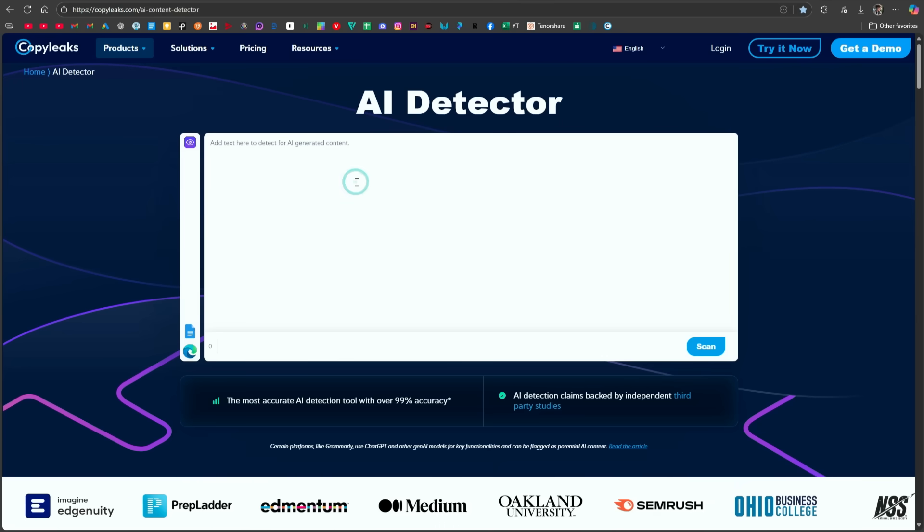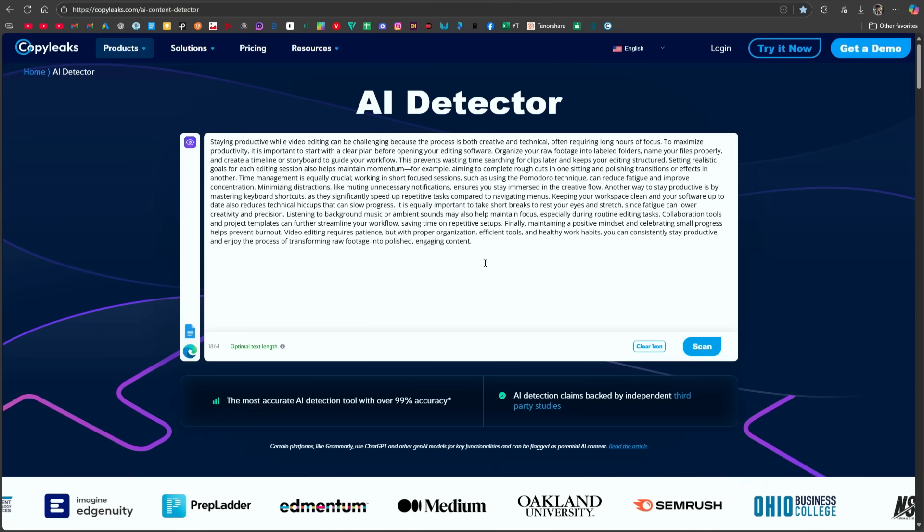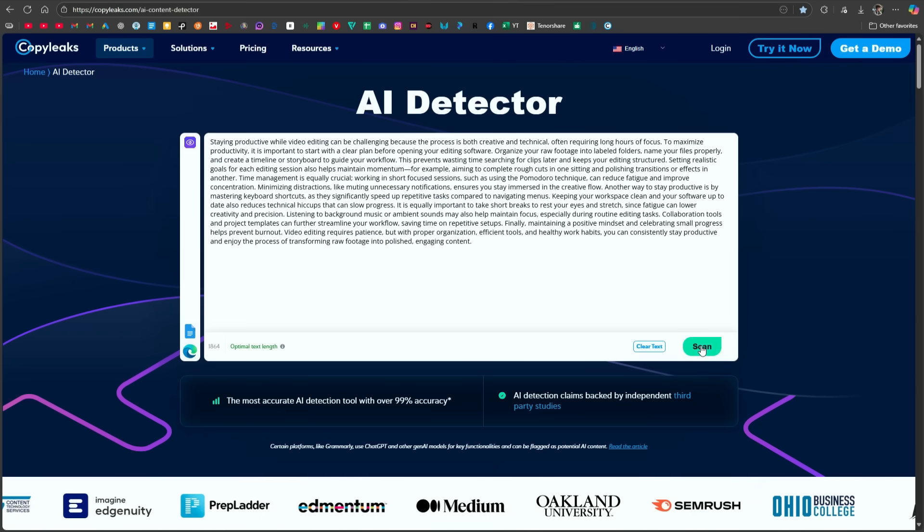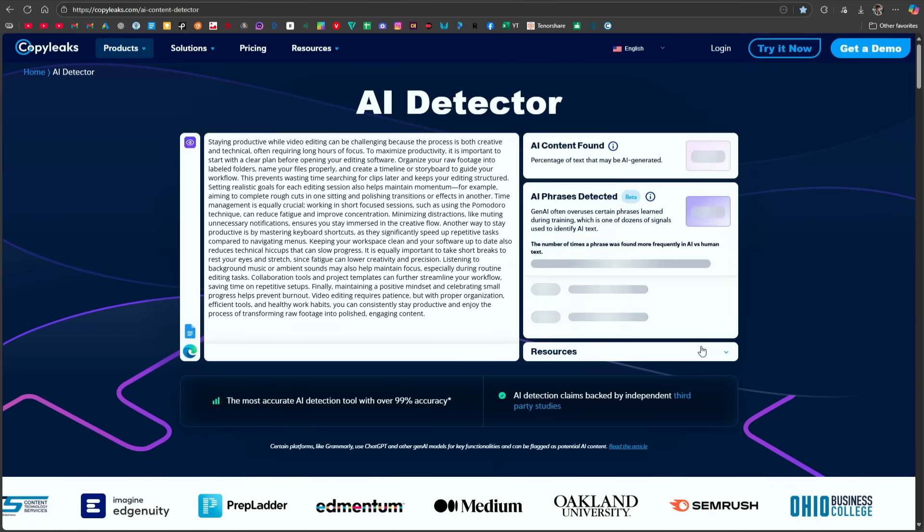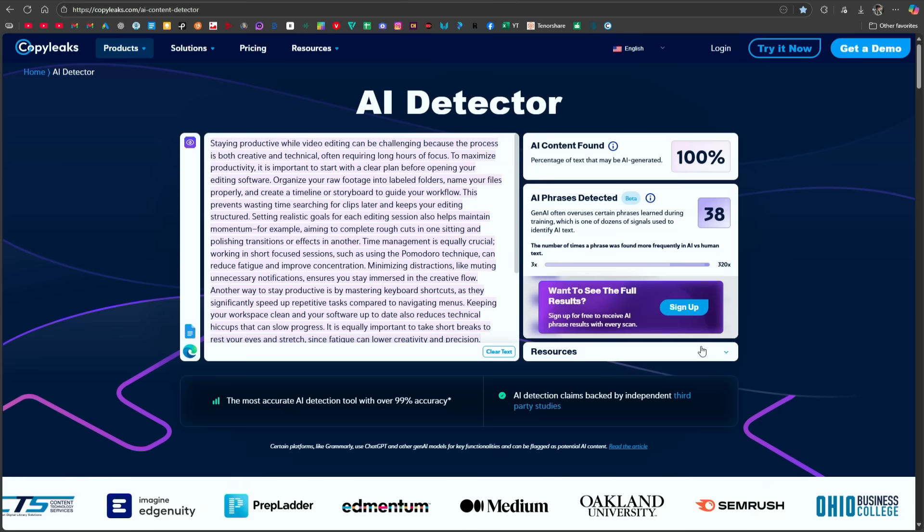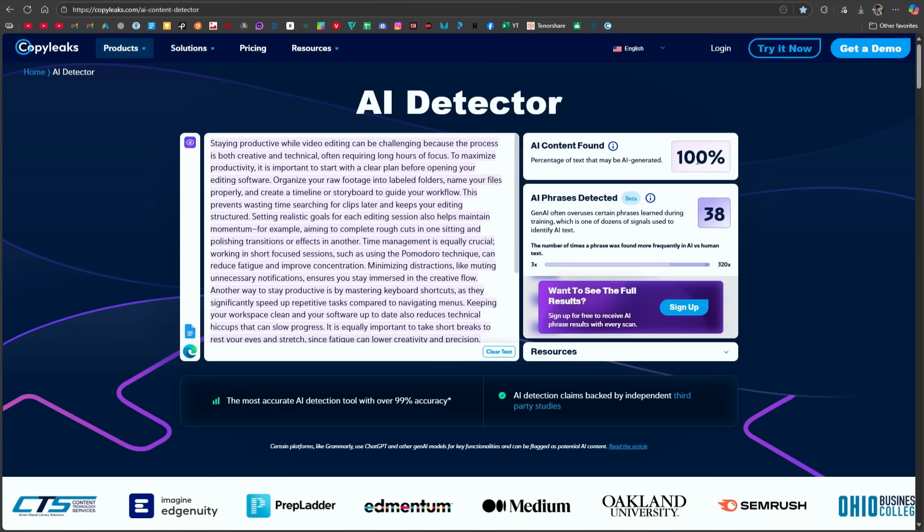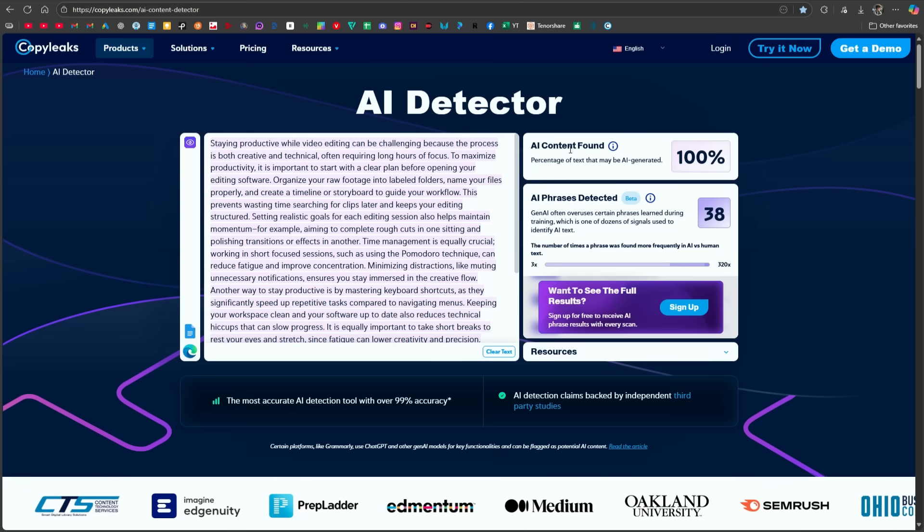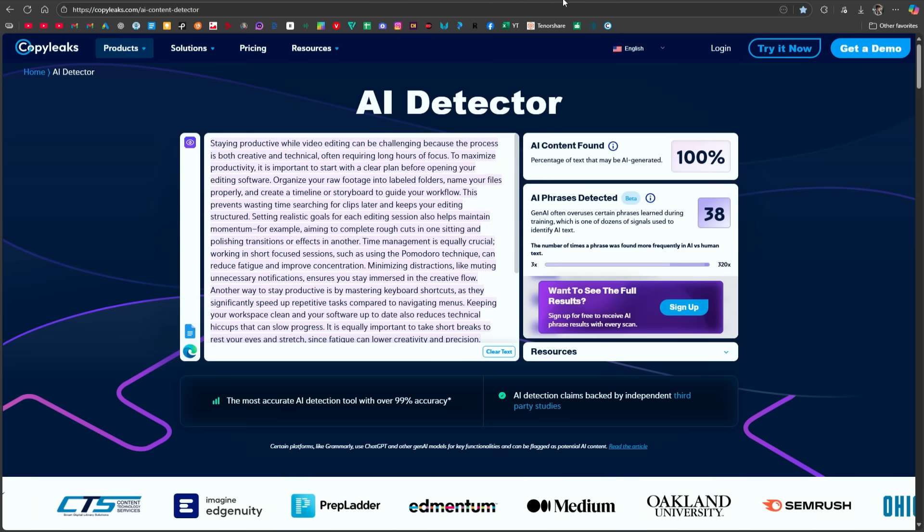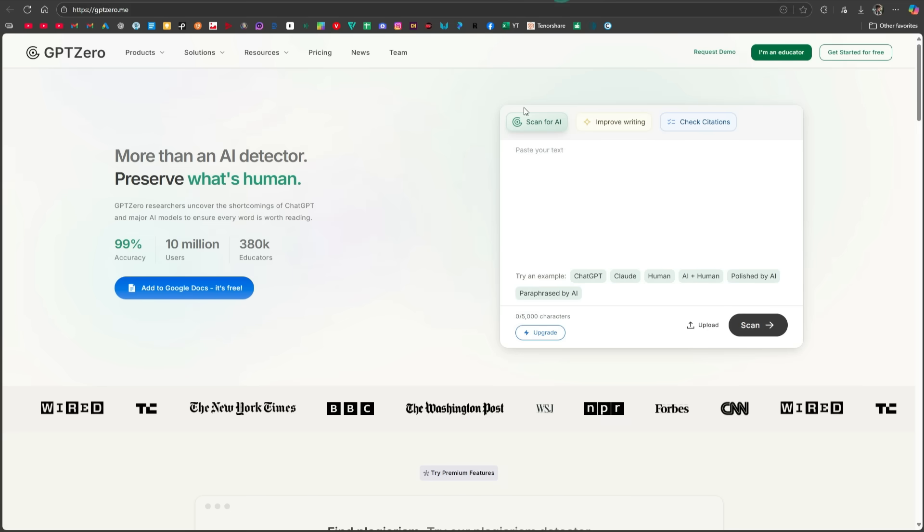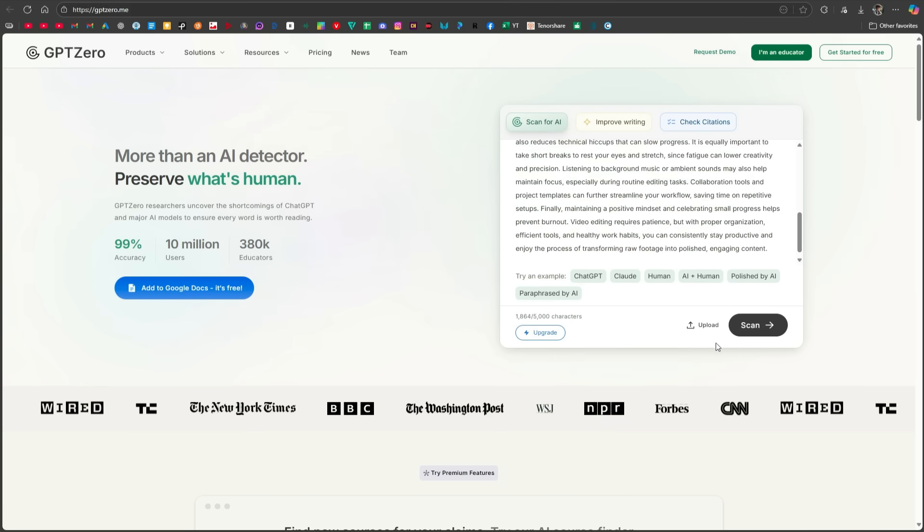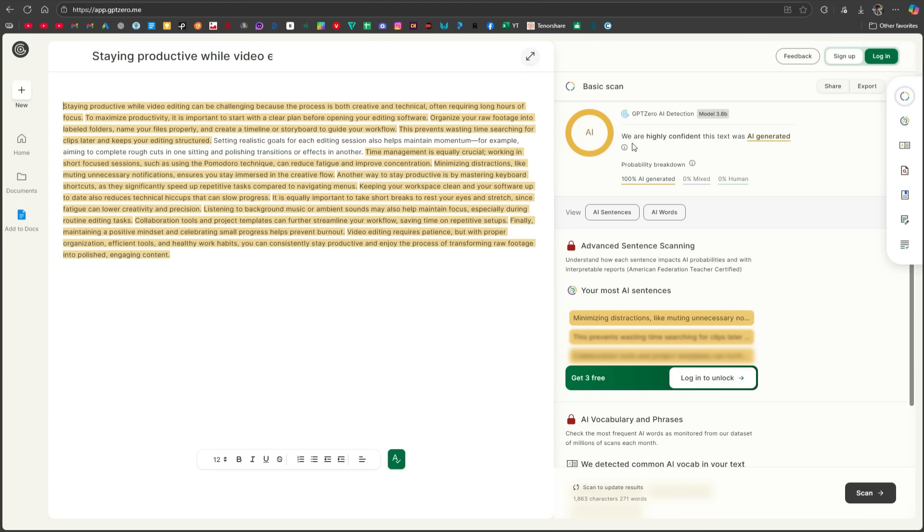Now, let's also check it on CopyLeaks. I paste the text here and scan it, and this tool is also telling us that the content is completely AI generated. Let's check it on one more tool. Here, I came to GPT Zero, pasted the text and scanned it. This tool is also telling us we are highly confident that this text is AI generated.